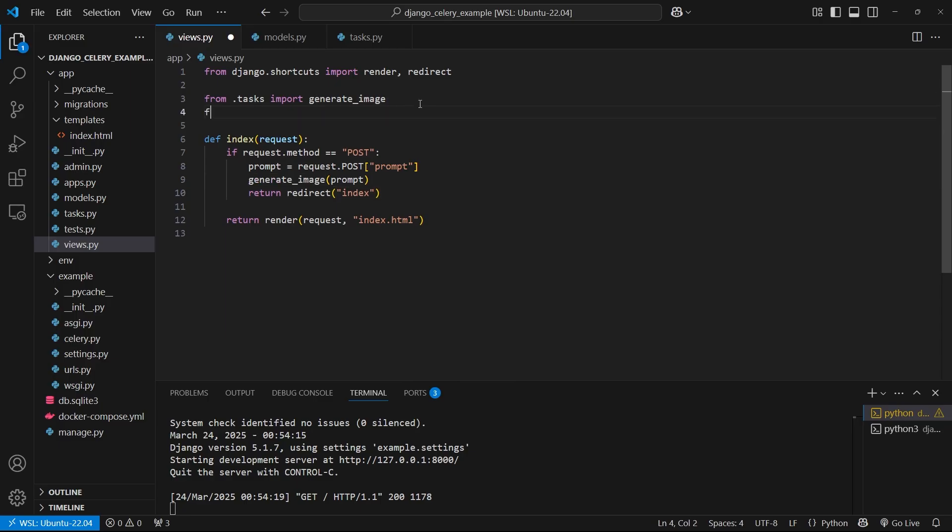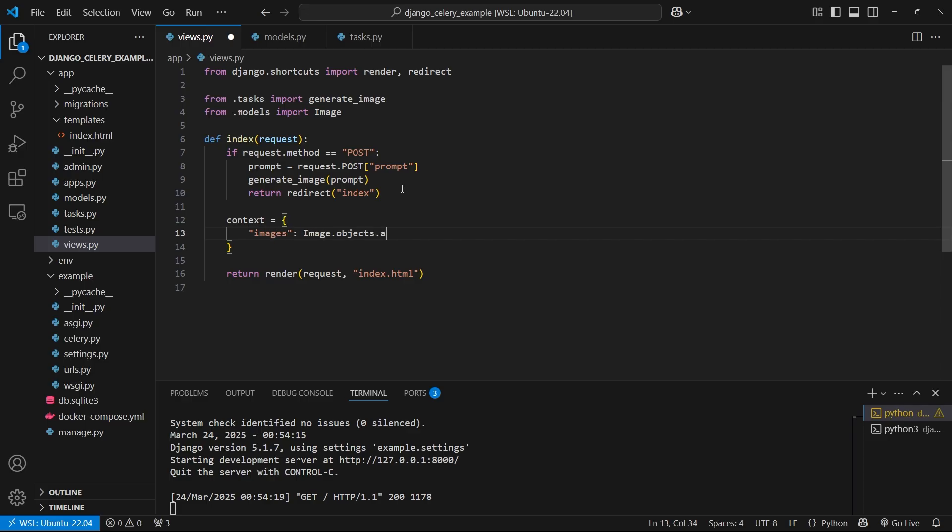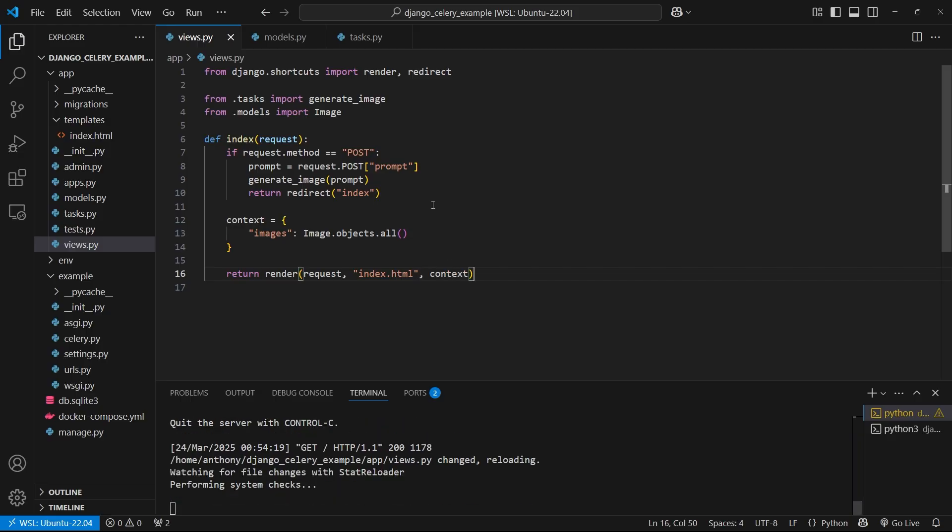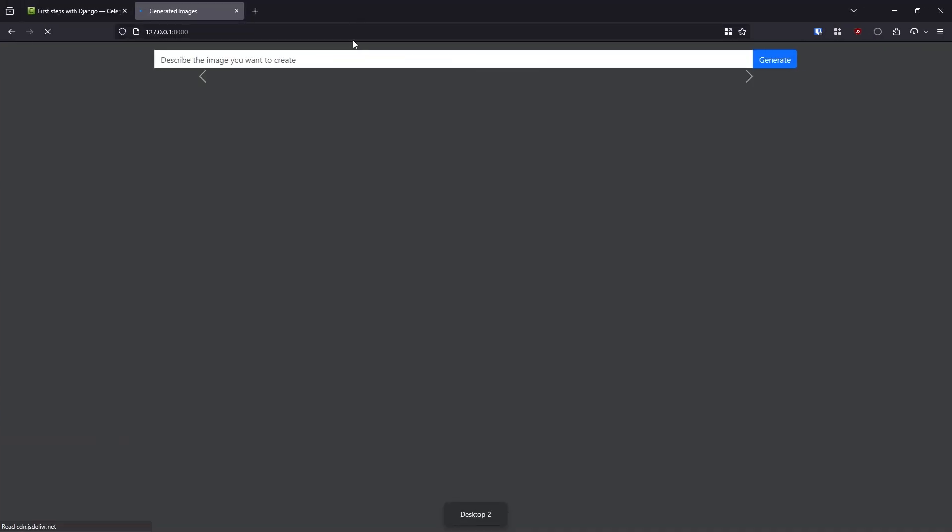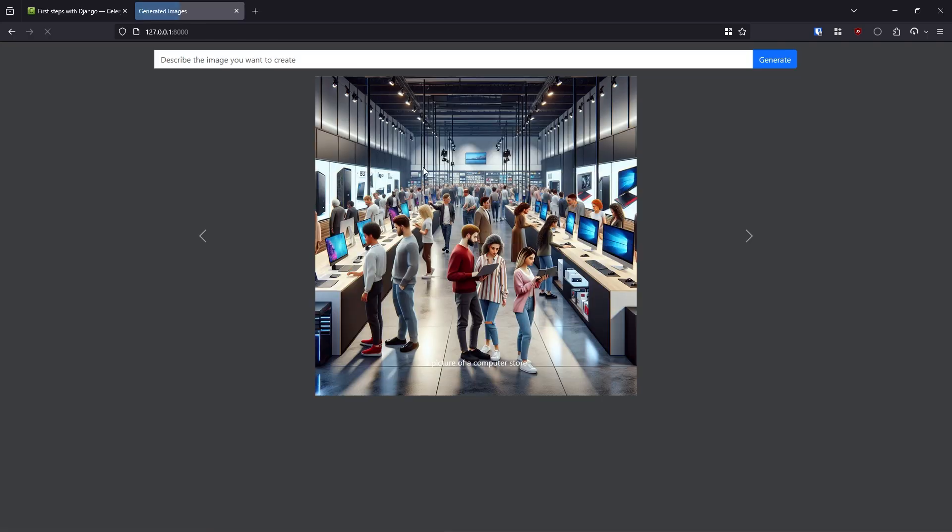So we should have an image in the database. So let's look at that before we make generate image into a Celery task. So let's do from models import image and then let's create a context dictionary. And in here, it's going to have images and then we can do image.objects.all. And then we can pass that to the template. So now let's take a look. So if I load the page, we see a picture of a computer store. It looks kind of like a windows store. I see the windows wallpaper there.